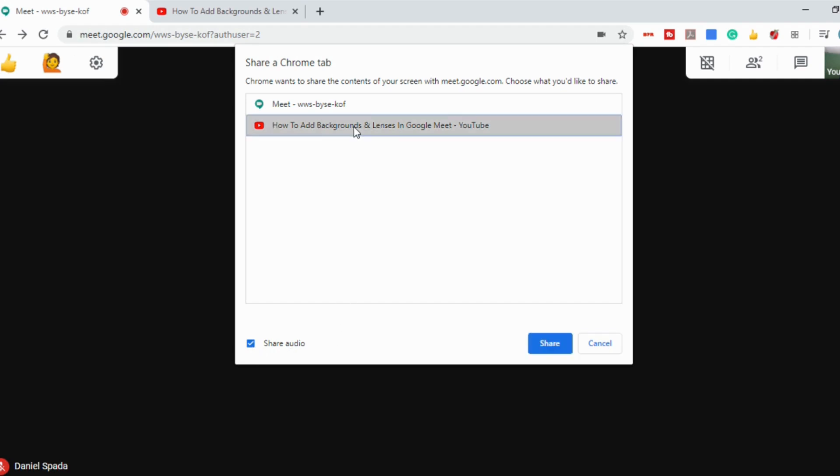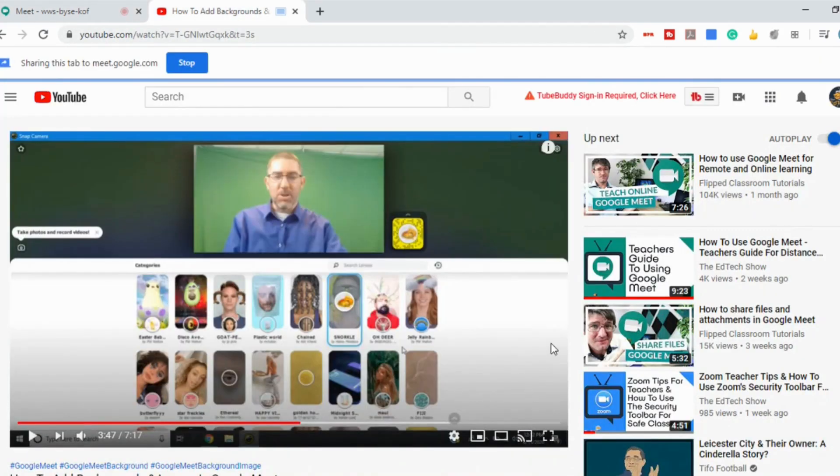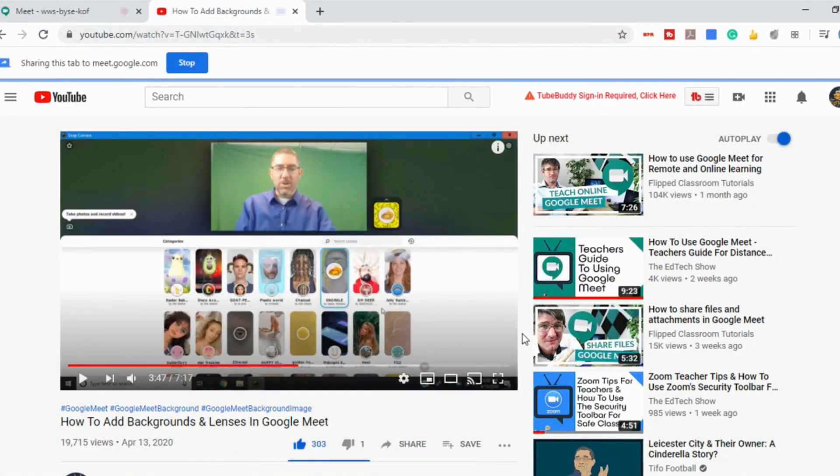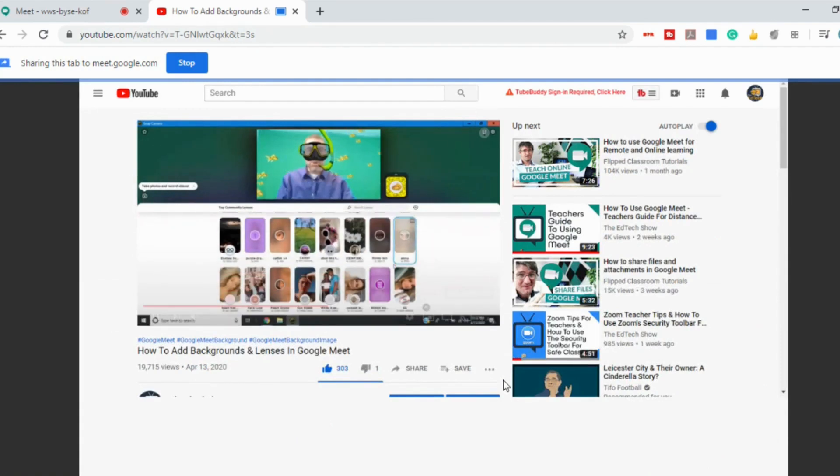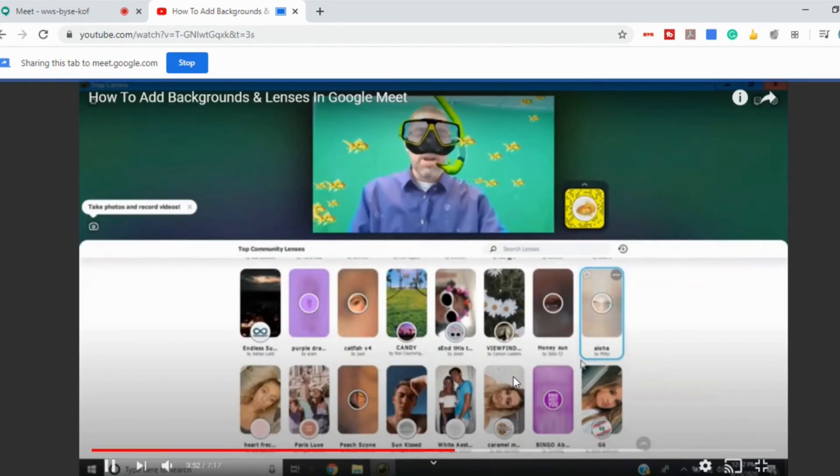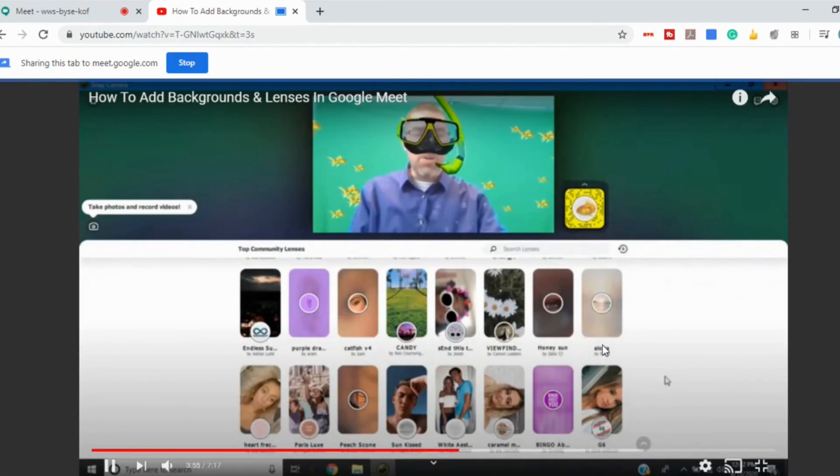Select the Chrome tab and you can see I already had another tab open with the YouTube video that I wanted to share. Select share and now when I start playing that, you can hear that my audio is coming through.